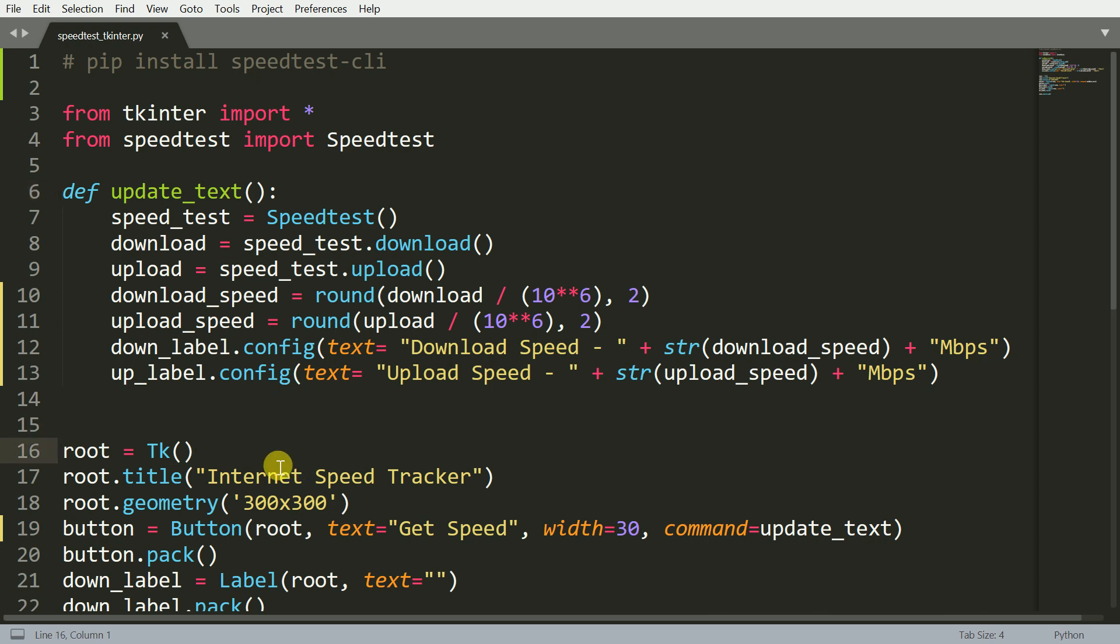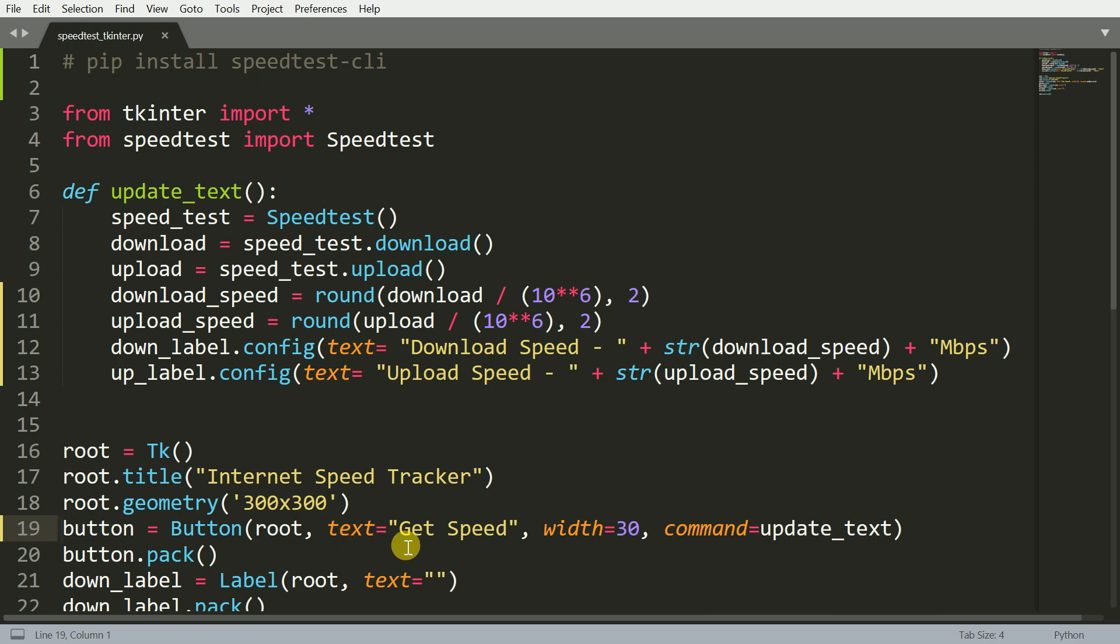Coming down to line number 16, I create a simple instance of tkinter. I give it a title that is Internet Speed Tracker. I give it a simple shape that is 300 cross 300, after which I create a button which is integrated into the tkinter skeleton. I pass in the text which is Get Speed. I give it a width value of 30 units.